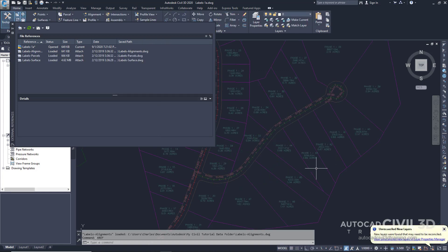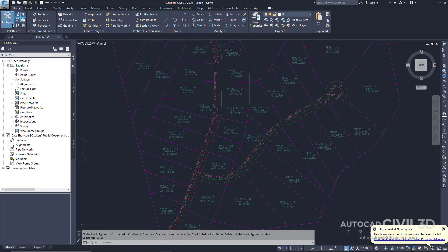Now you can see that the alignments and parcels appear in the drawing window, and the drawings in which they reside are listed in the External References palette. Go ahead and close this palette. Note that when you attach Xrefs, a message may be displayed at the status bar indicating that there are unreconciled layers. You can find more information about this in later tutorials.